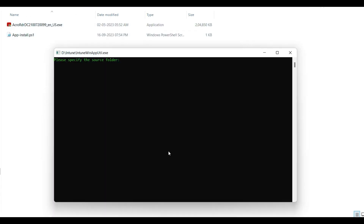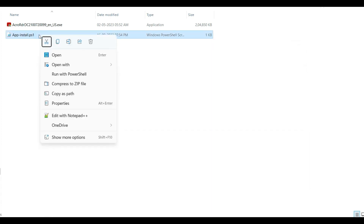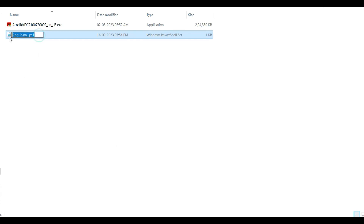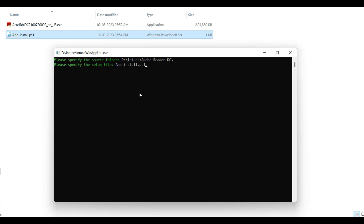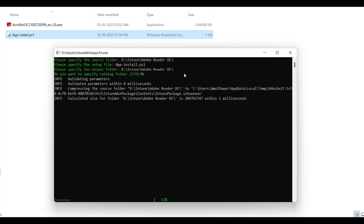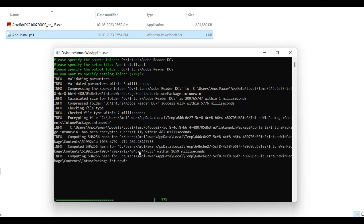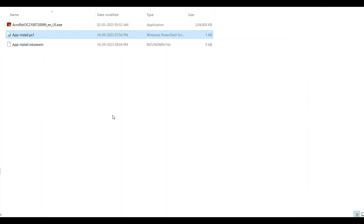You need to open the utility and provide the source folder path. The setup file you provide is the PowerShell script — app-install.ps1. Copy the file name, paste it in, and then specify the output folder. After compiling, the IntuneWinAppUtil will create an .intunewin file containing the EXE and PowerShell script together.